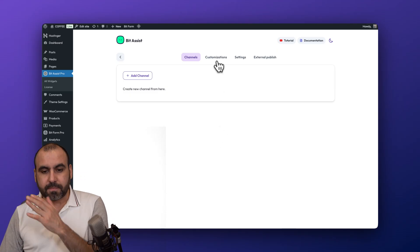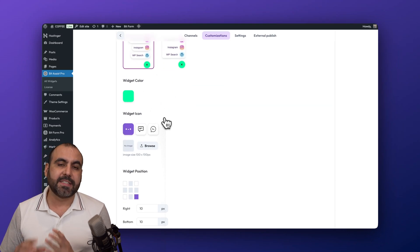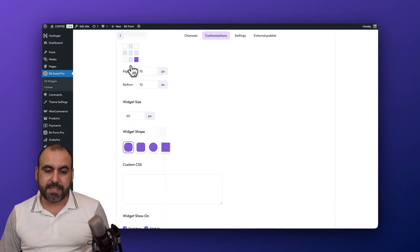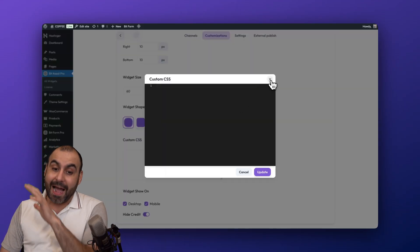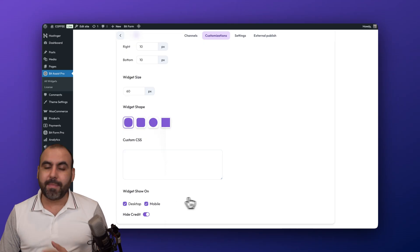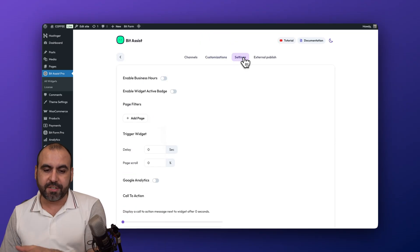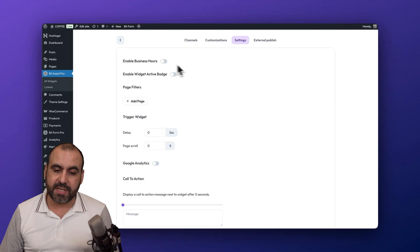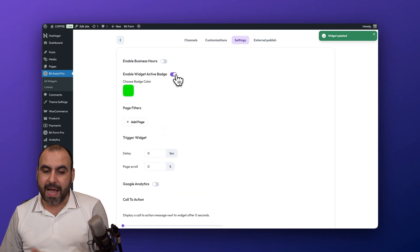In the customization settings you have: widget name, widget sound, widget color — green by default but changeable to match your branding. You can choose a widget icon or upload your own, set widget position, padding, size, shape, and even add custom CSS. You can also enable the widget on desktop and mobile, just desktop, or just mobile — useful if it feels too invasive on mobile.